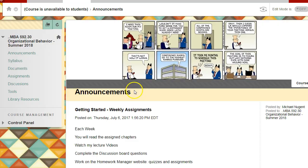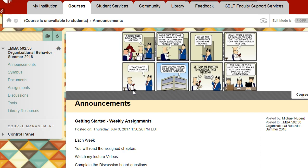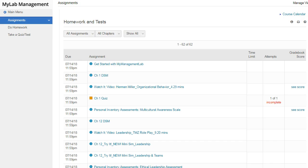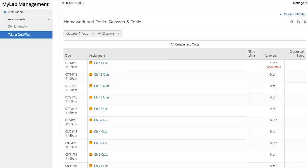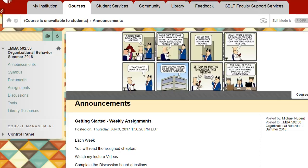More announcements will pop up every week reminding you what to work on and about upcoming due dates. There is no midterm or final exam — it's all quizzes from the homework manager, one per chapter along the way. Now let's go to the syllabus.